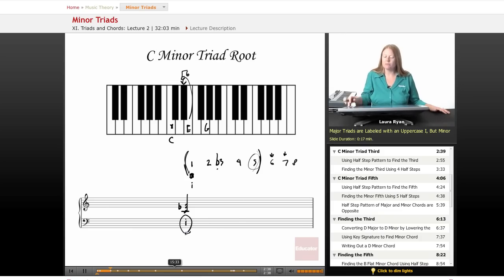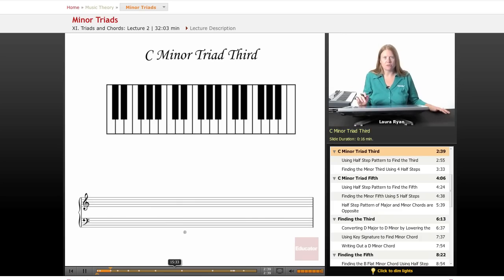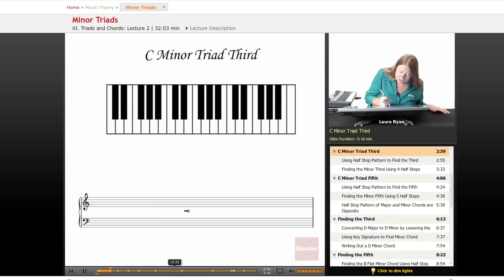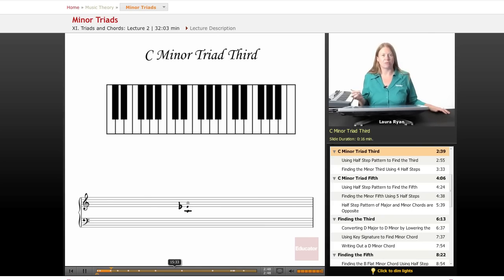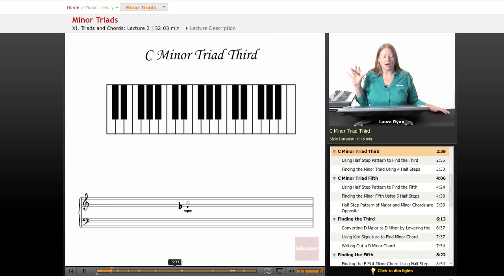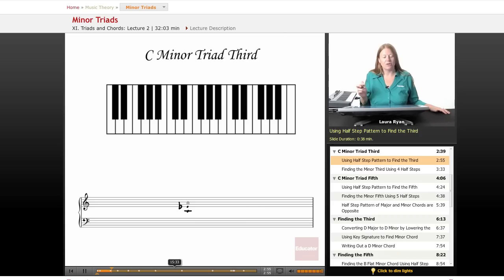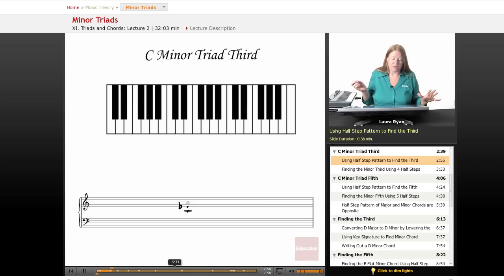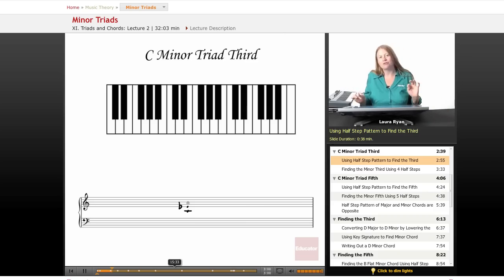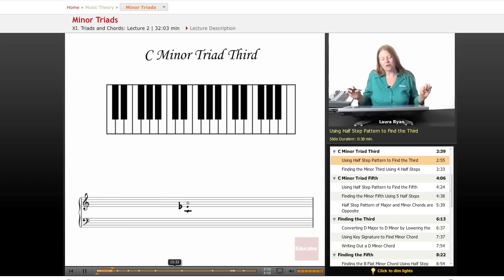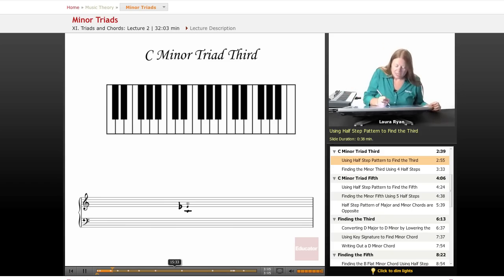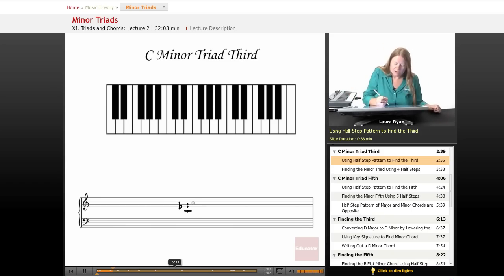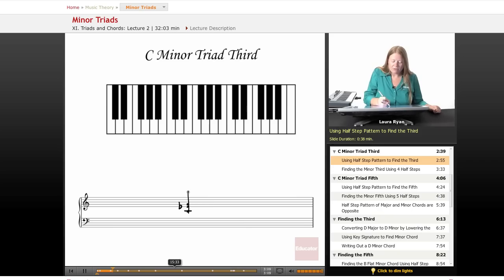Moving on, let's find the third. As you remember from our last lesson, there's a method to finding the third scale degree in a chord when you're in a major key. That method is using a five half-step pattern from the root. We'll first use our half-note pattern to find the third, then we'll use our knowledge of the key signature. G is always the fifth, so right now we're worried about finding the third.